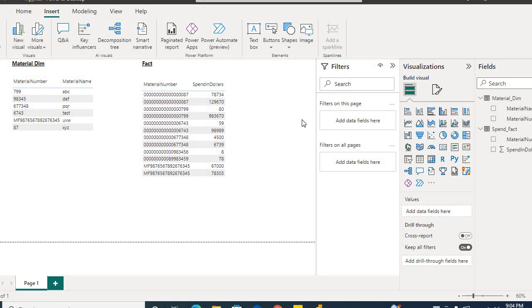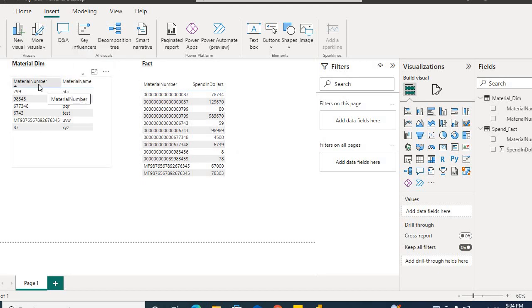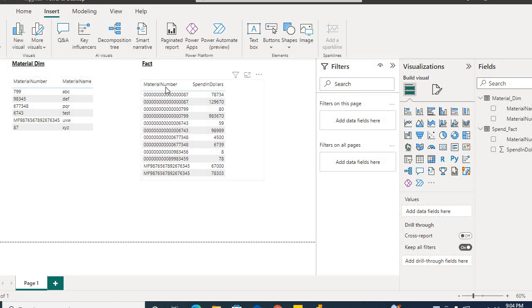Hello, welcome to my channel. Today we will discuss a Power BI interview question. There are two tables: MaterialDim and Fact. In MaterialDim we have material number and material name, and in Fact we have material number and spend in dollars.